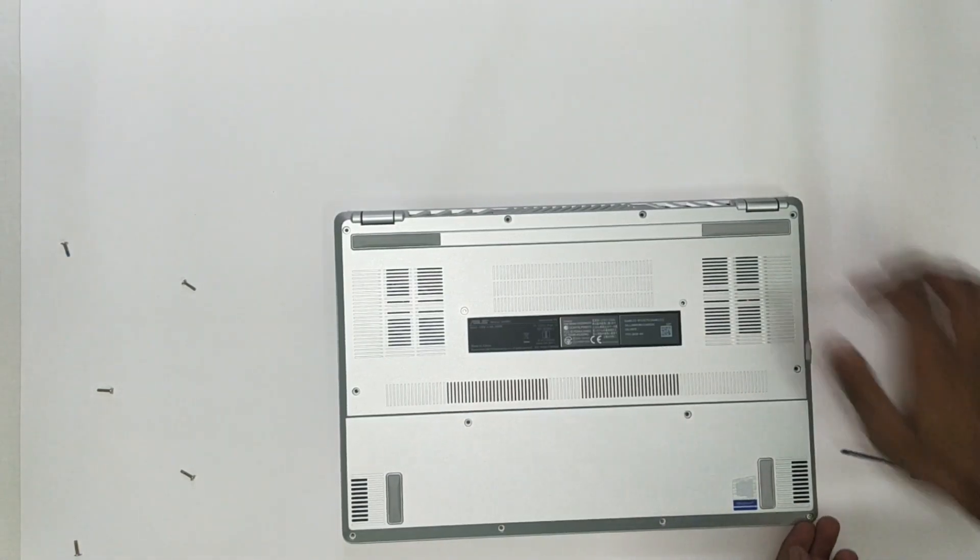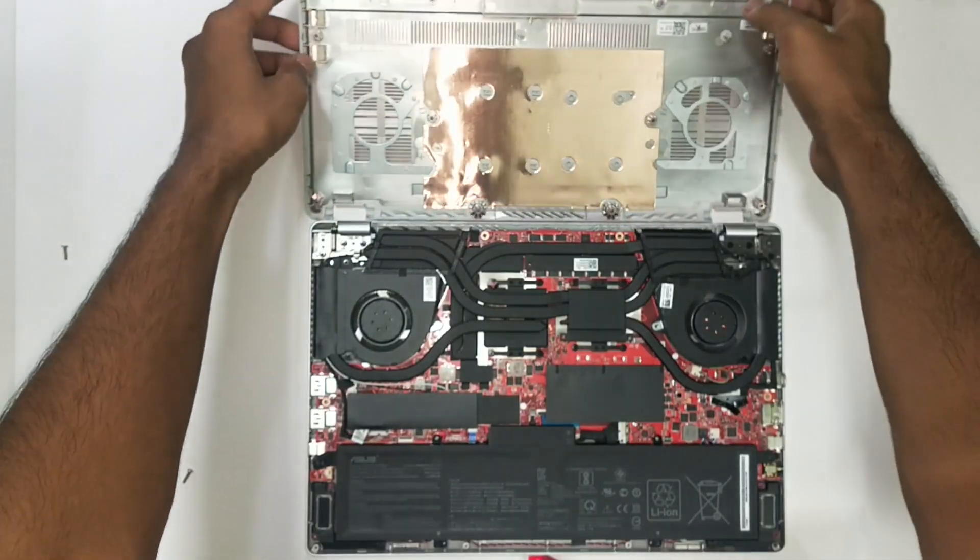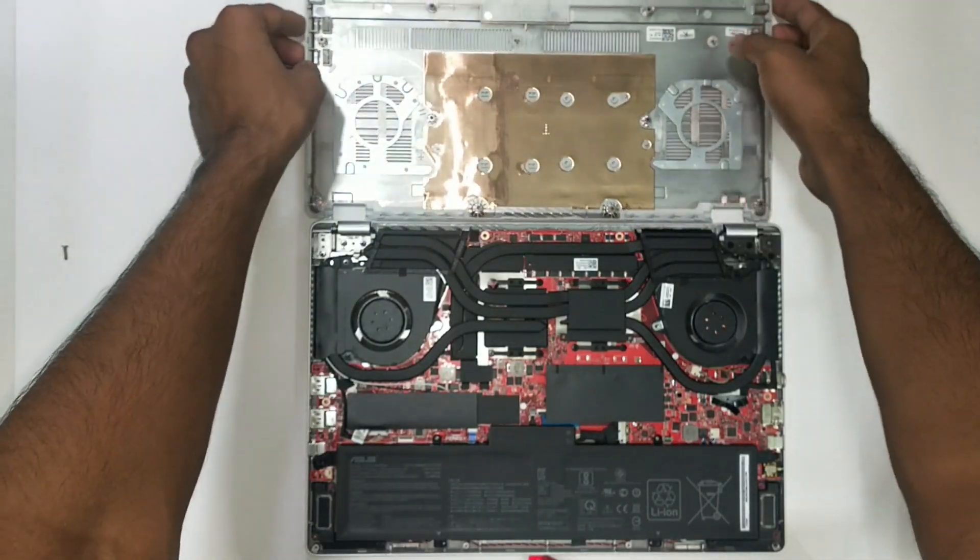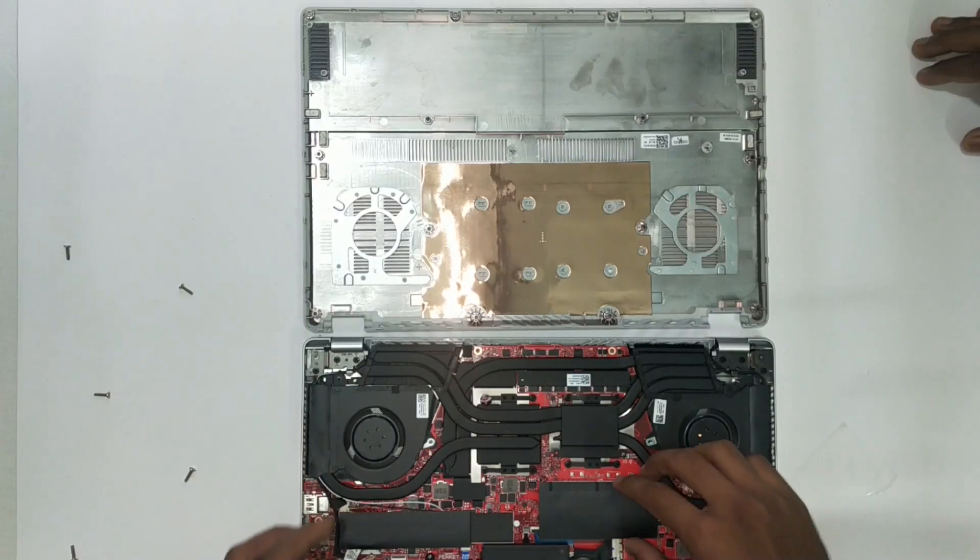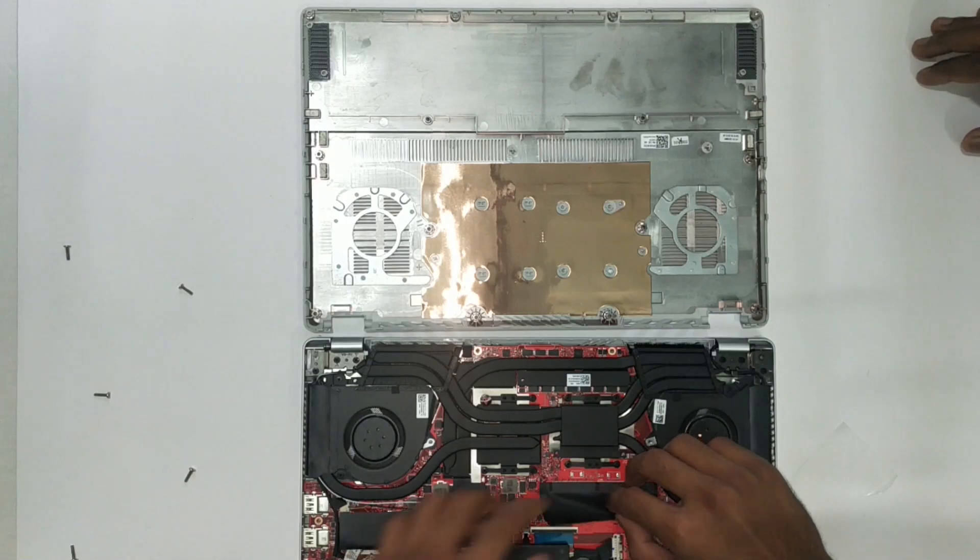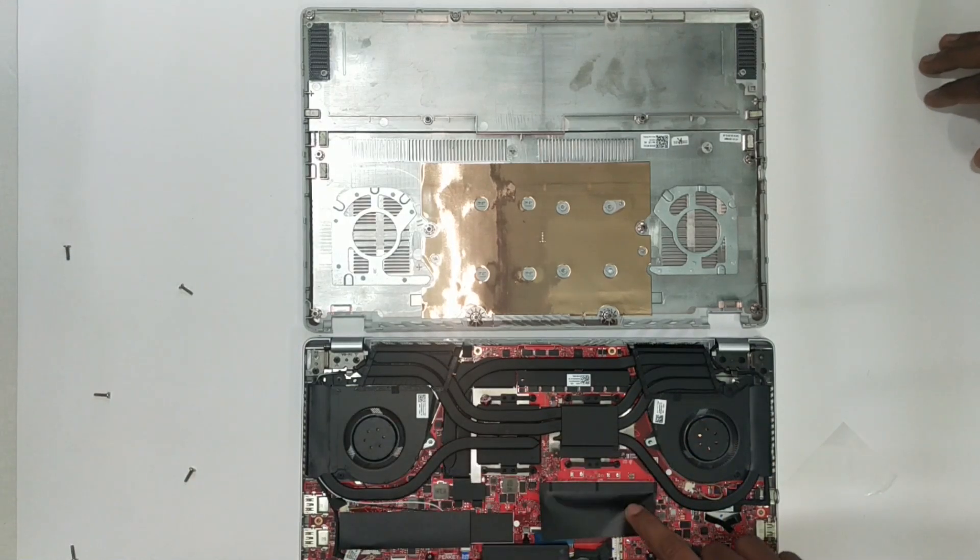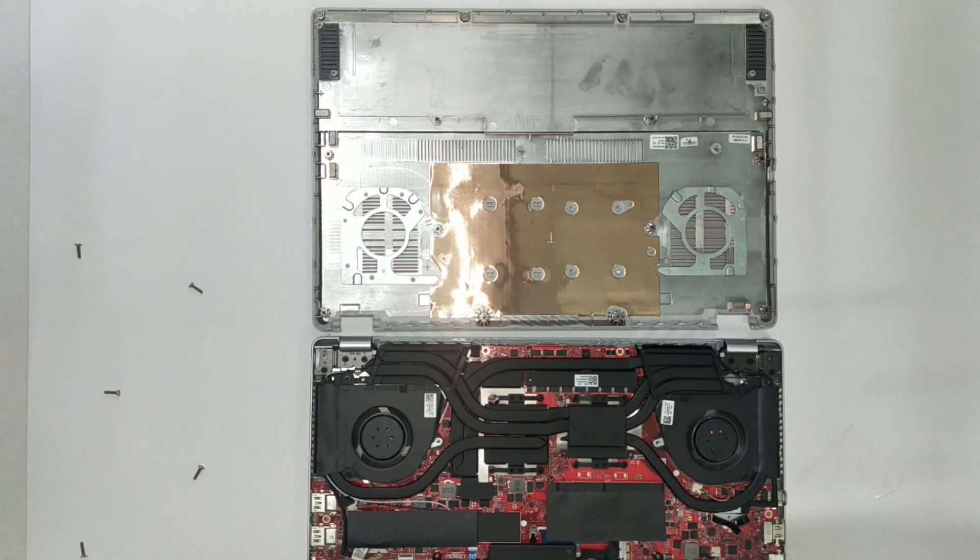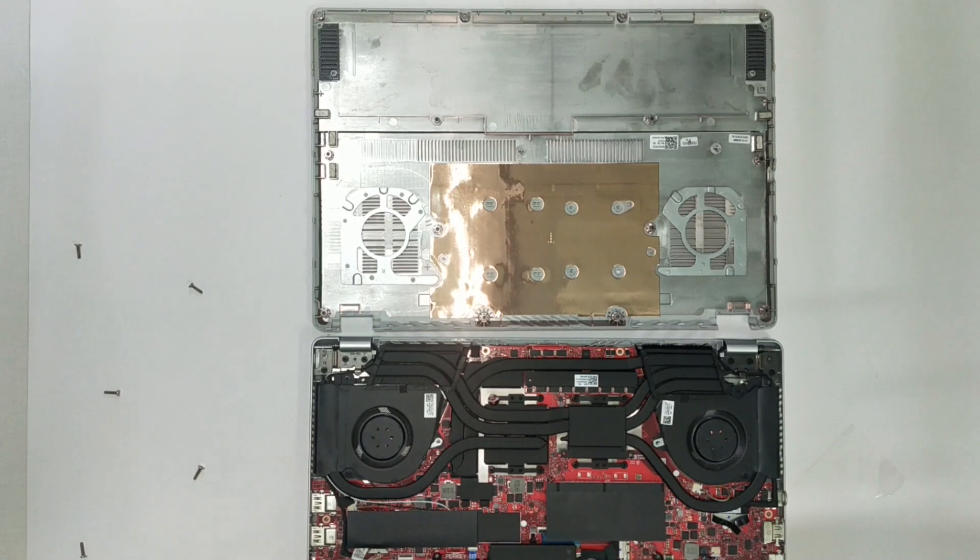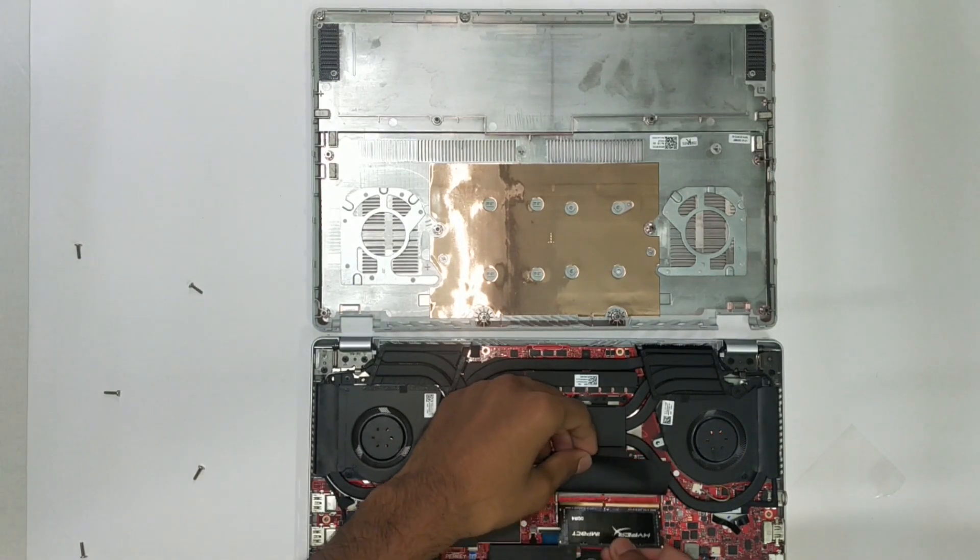As the panel comes out we can see the battery at the bottom, a single M.2 storage slot on the left, a single RAM socket at the center right. My PC has 8GB of DDR4-3200MHz RAM soldered on the motherboard.